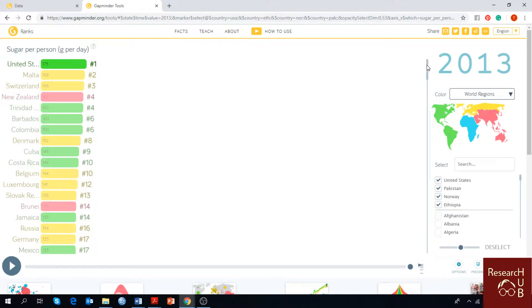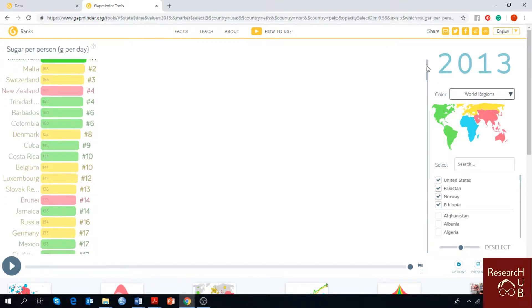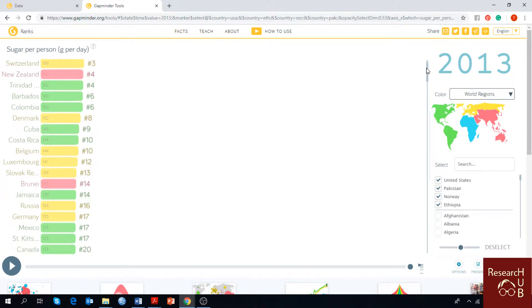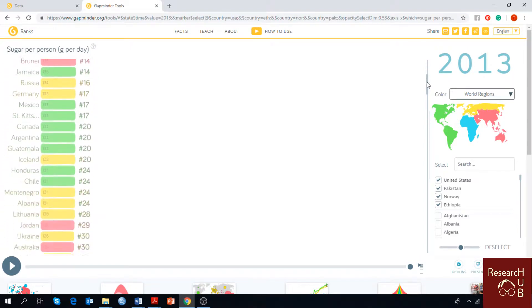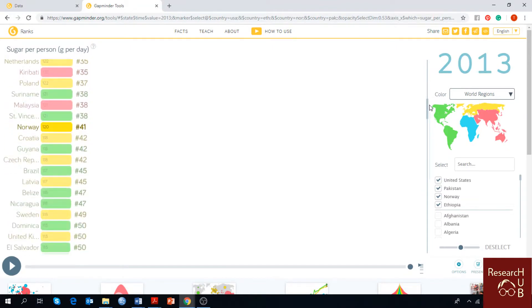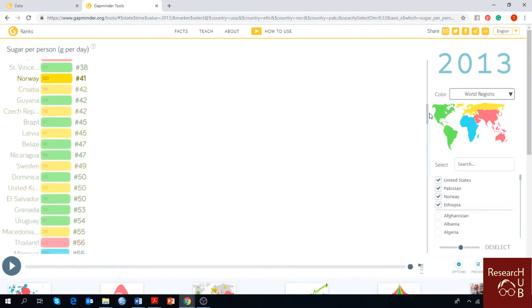As you go down, you will see which rank your chosen country stands for. For example, I have chosen United States, it shows number one. You can see Norway stands in number 41.